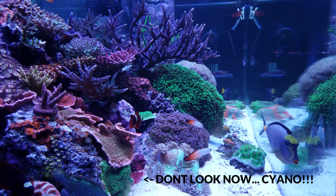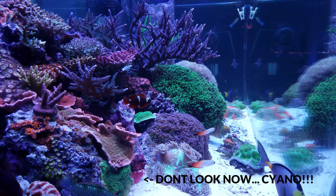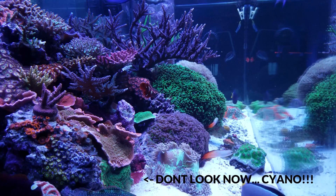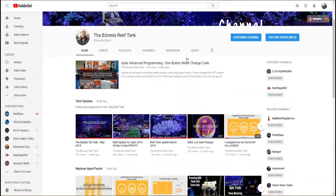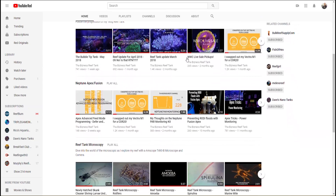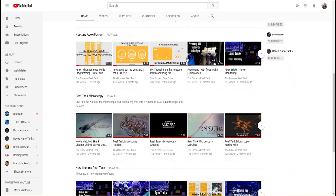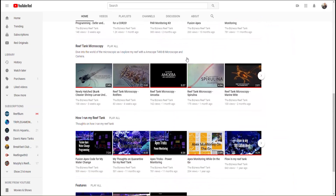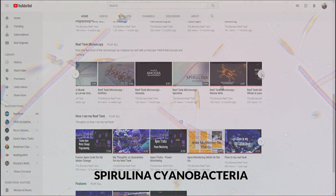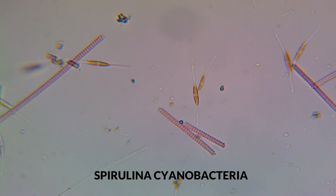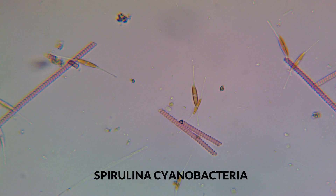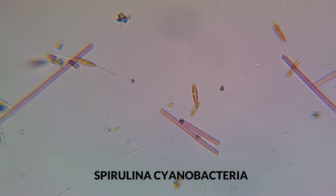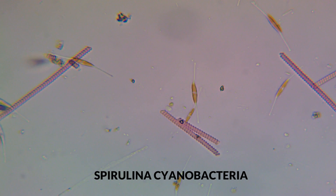If you follow the Reef Tank microscopy videos, you know that I've already released a video on cyano. In one of my last videos, I showed you images under the microscope of spirulina, which is a form of cyanobacteria. Now, cyanobacteria is also called blue-green algae, but it's really not an algae at all — it is a bacteria.